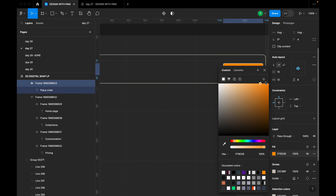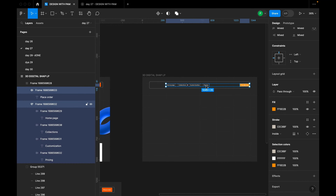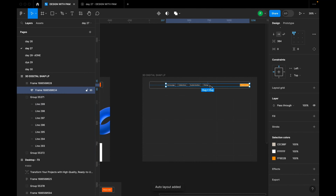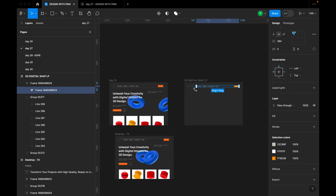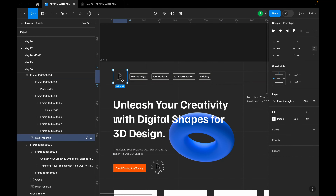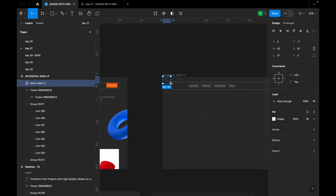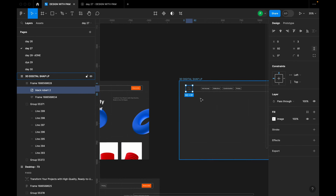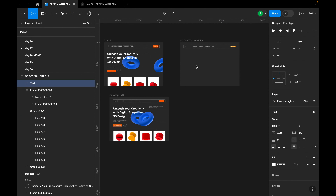I'll select the menu items and the call-to-action button together and create an auto layout with Shift+A. I also need to add the logo — I'll paste it and position it in the navigation area. That completes our navigation section.